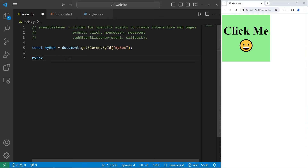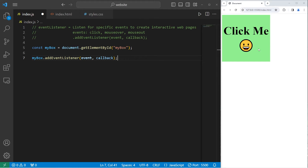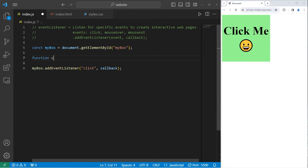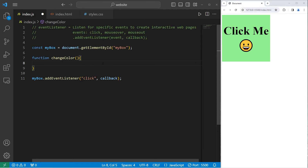We'll take myBox and add an event listener — that's a built-in method. myBox.addEventListener. We need to pass in an event type and a callback to a function. I want to do something when I click on this box, so the event type is going to be 'click'. We'll define a function called changeColor with one parameter, an event, and then pass in a callback to changeColor.